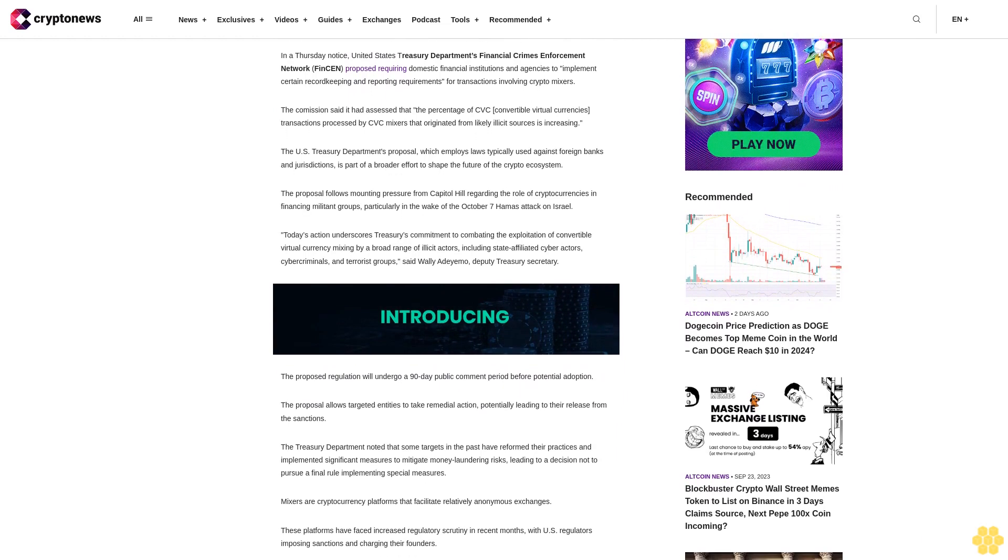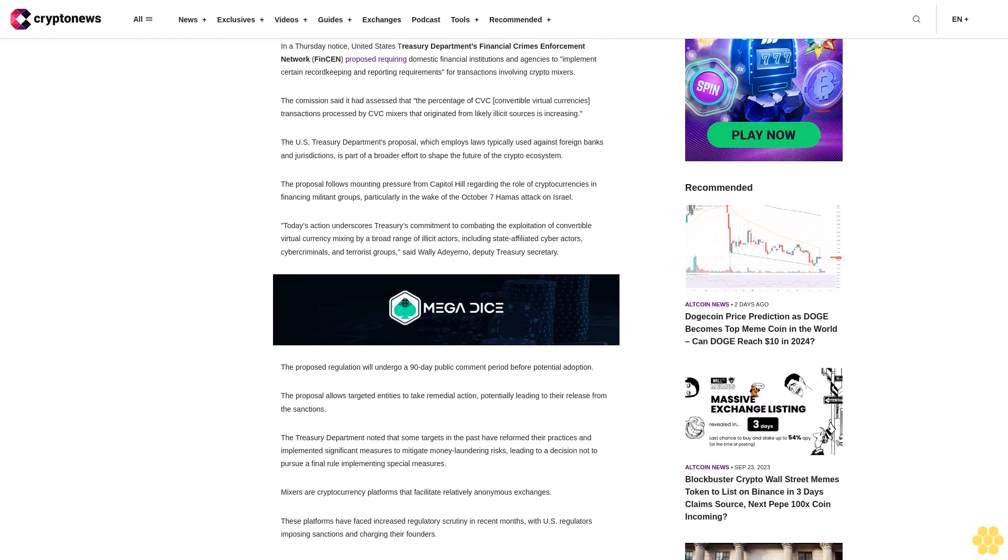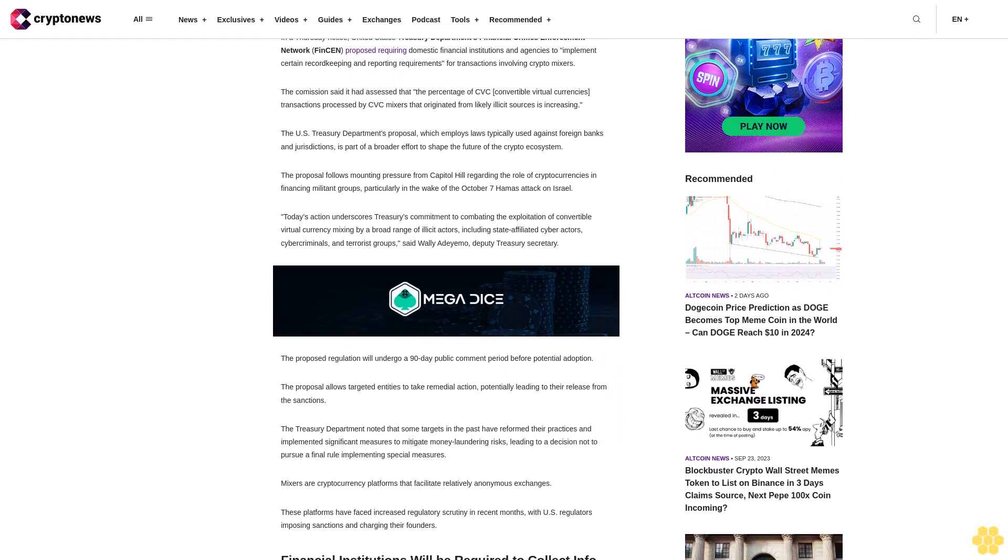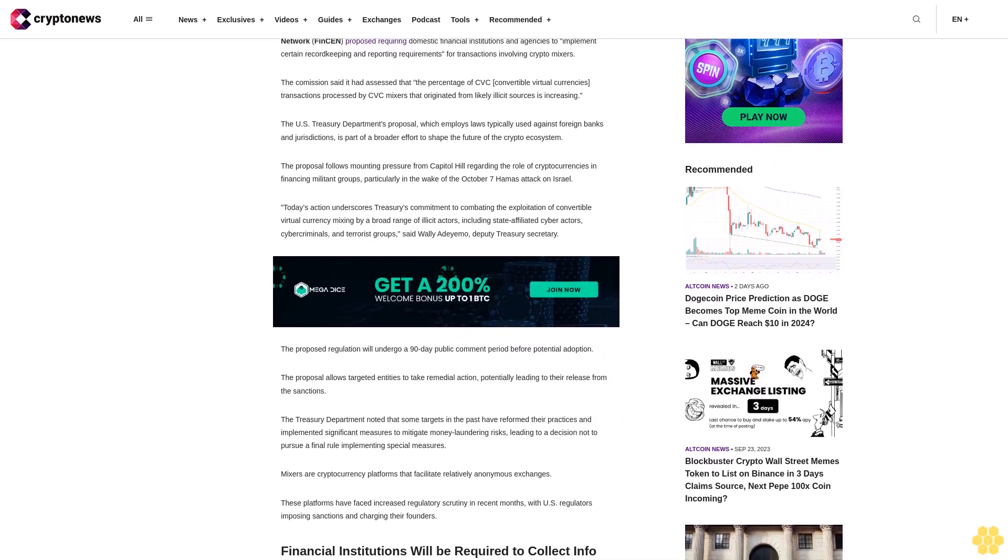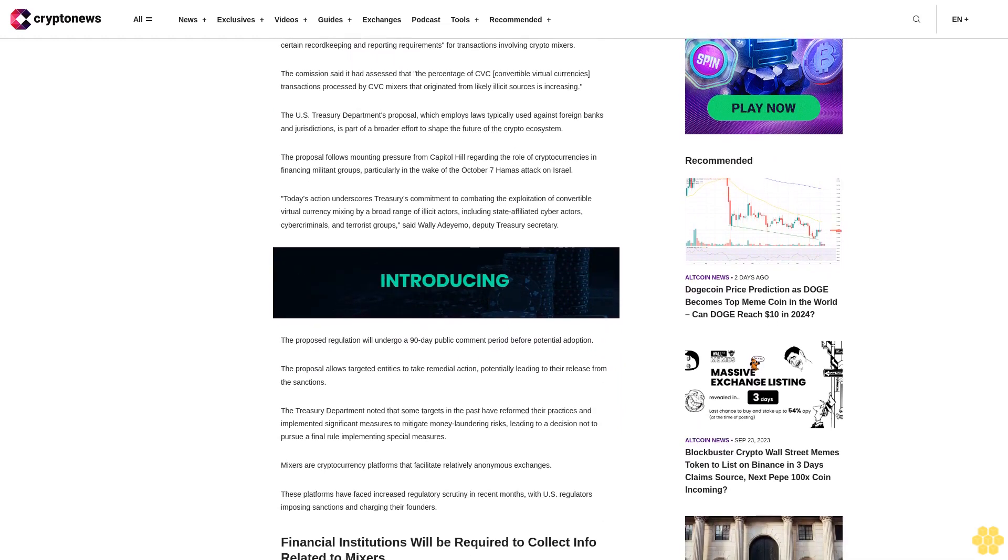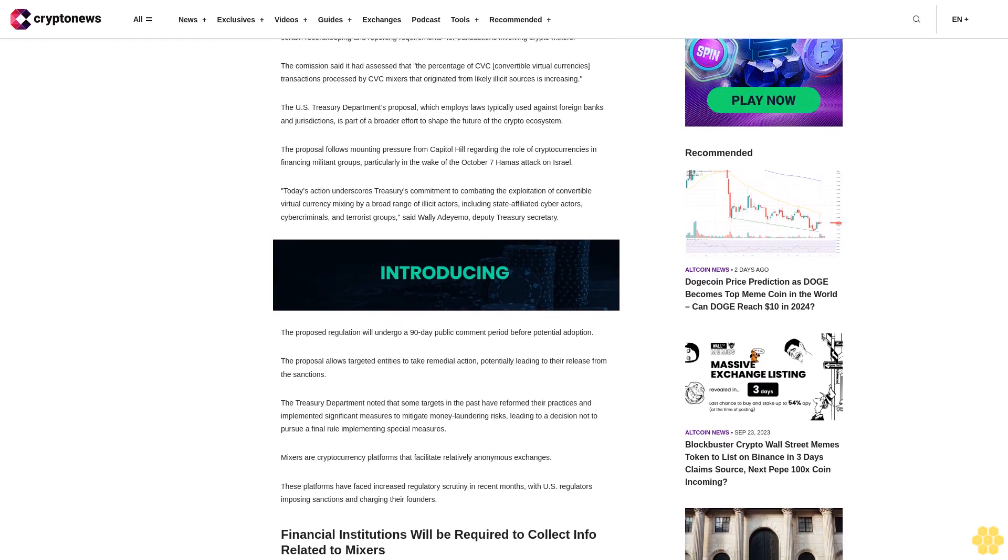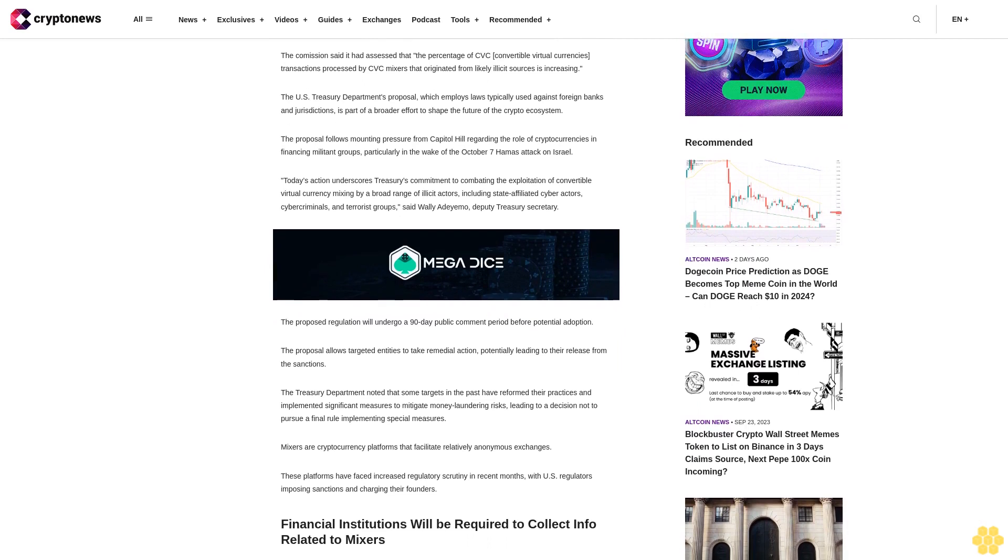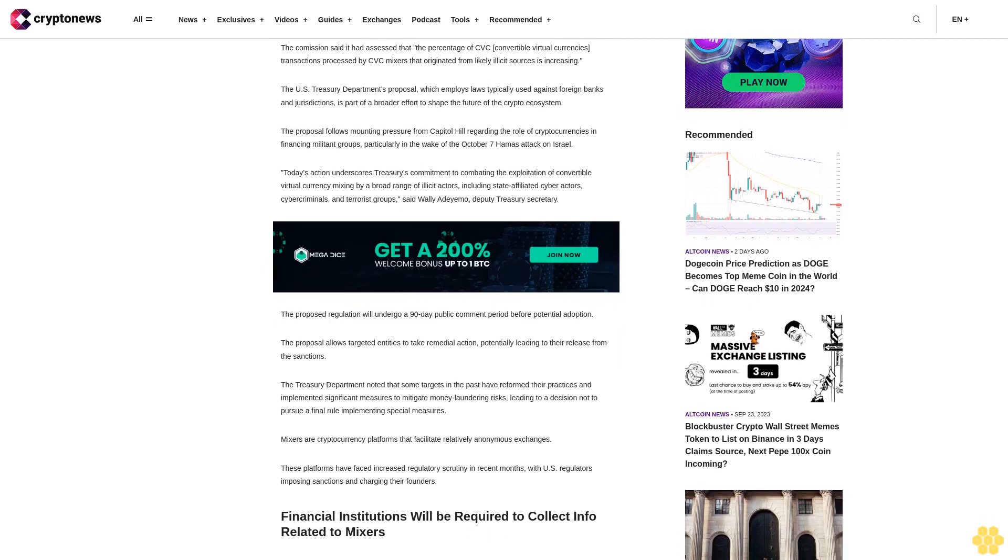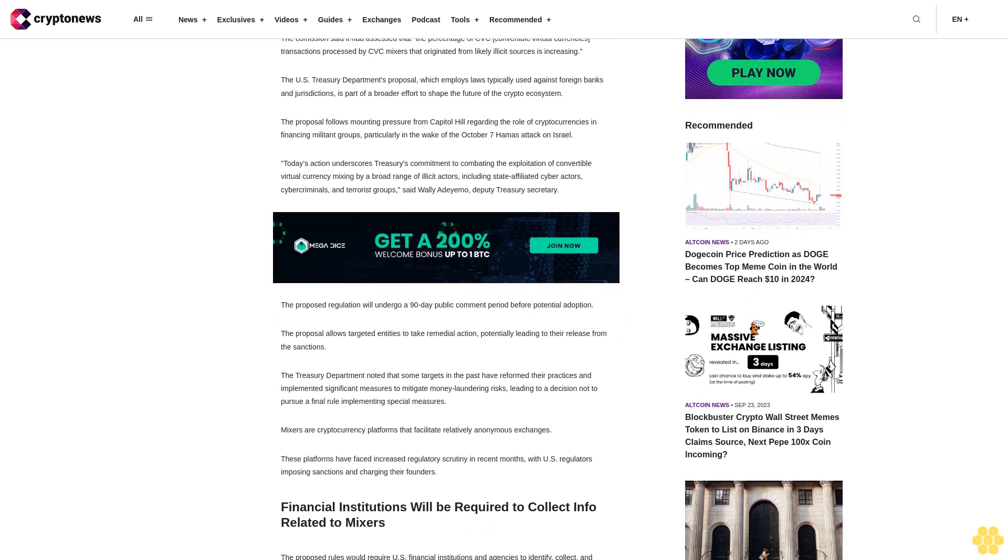The proposal follows mounting pressure from Capitol Hill regarding the role of cryptocurrencies in financing militant groups, particularly in the wake of the October 7 Hamas attack on Israel.